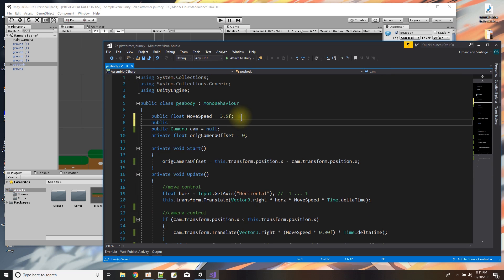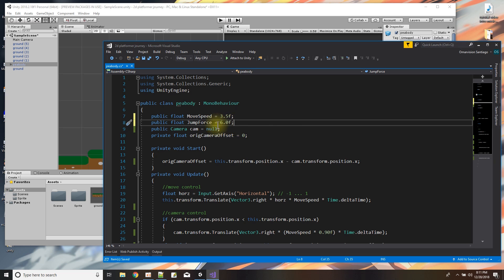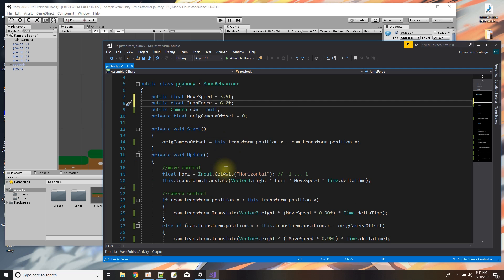Let's go to the script. We're probably going to need a public float to say how powerful the jump will be, so I'll call it jump force. I plan to do the jump force using the rigid body by applying a force upward, so let's try six first.